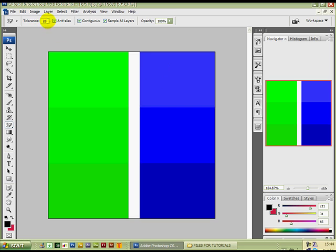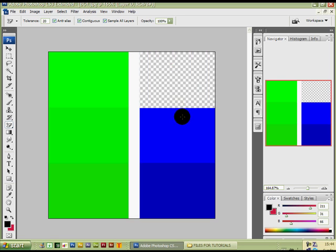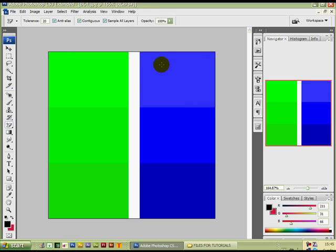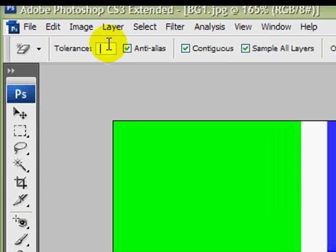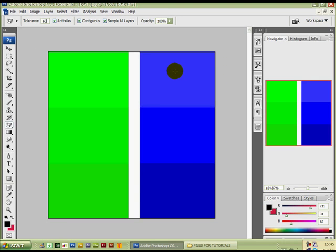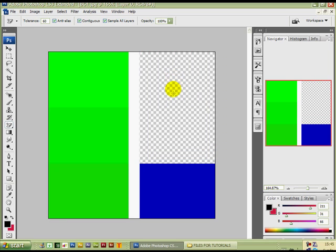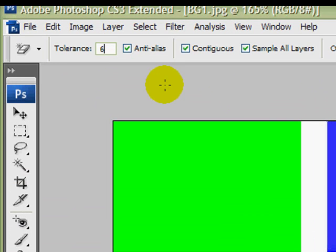With the tolerance set at 20, I left-click on the blue and it removes the lighter blue. If we change the tolerance up to 60 and click on the lighter blue, it removes the lighter and the slightly darker blue. You can see the different tolerance settings are needed because the shades of blue are slightly different to the differing shades of green. To remove all the blues, we change the tolerance up to 80 and click on the lighter blue.